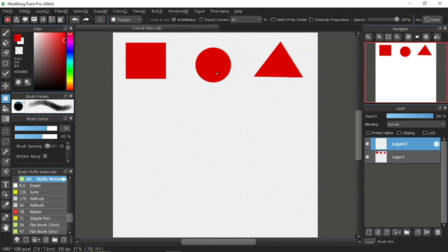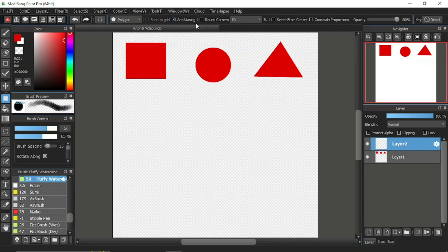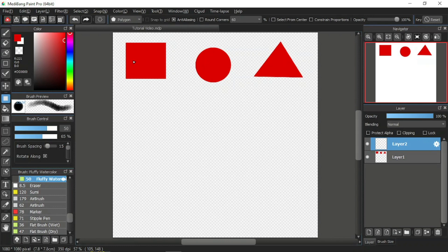Back to the function bar. The next item here cannot be ticked, so we'll skip this. The anti-aliasing item we will also skip because it requires its own tutorial video to explain — I will cover anti-aliasing in a separate tutorial video in the future. So let's check out the round corners item over here. The function of the round corners item is to make the points of the shape rounder. It can be used with shapes that have sharp points like the rectangle and polygon.